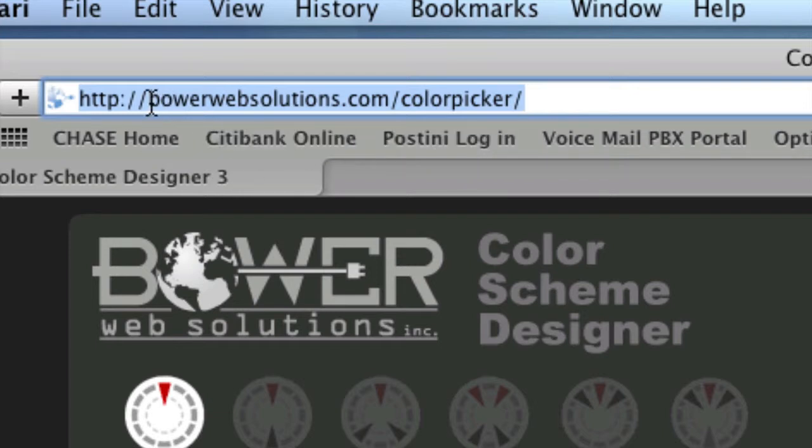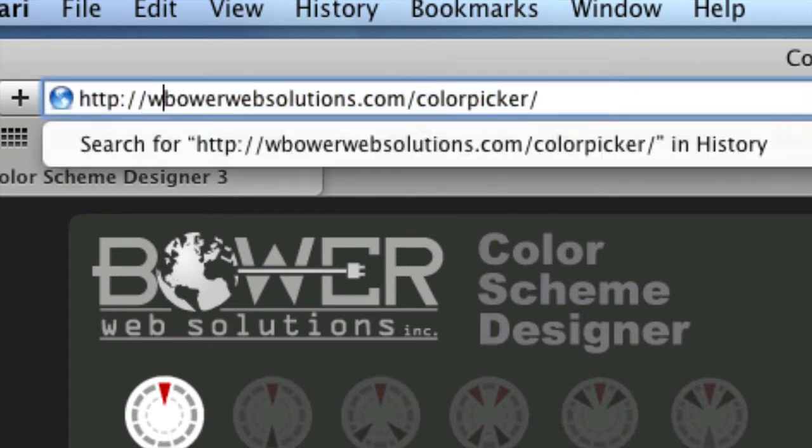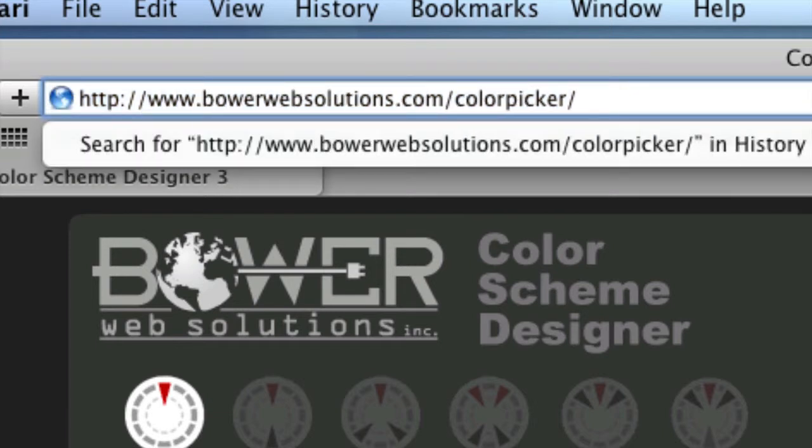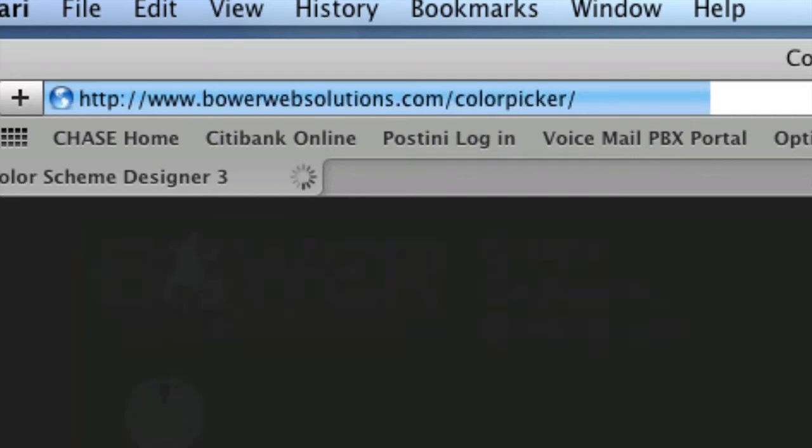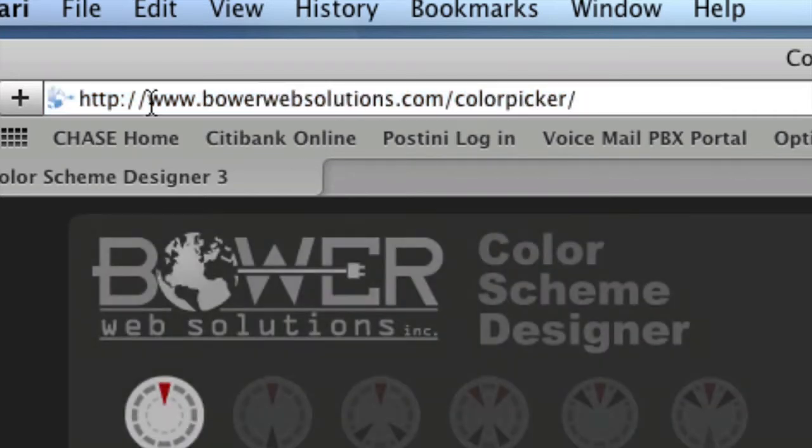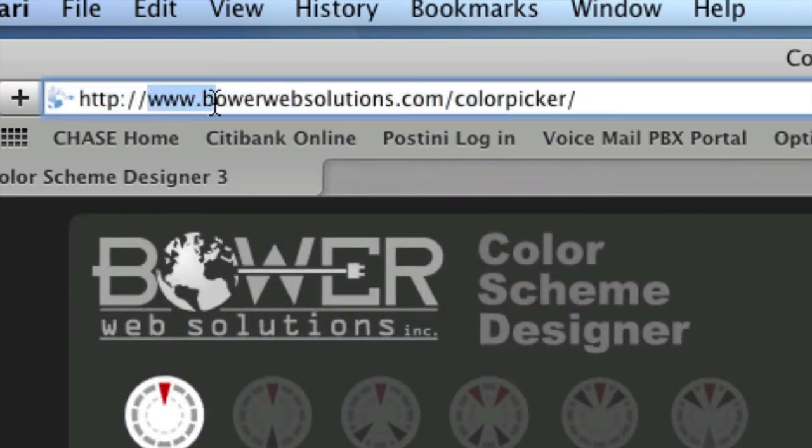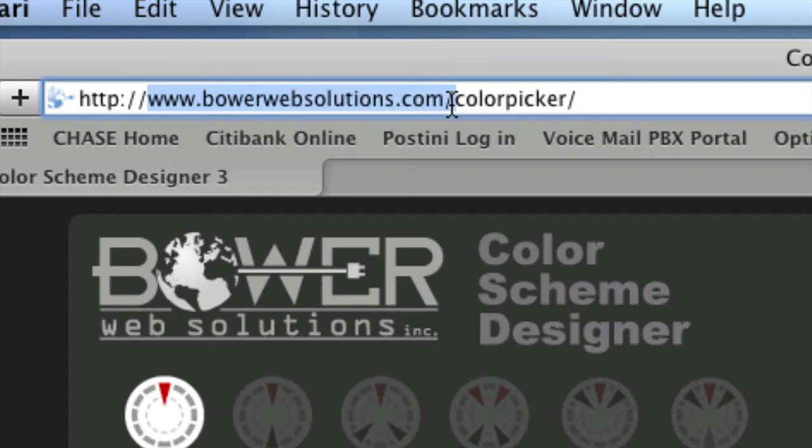Now you notice here I do not have the www. If I did have the www, it would still work. So either way, www.bowerwebsolutions.com forward slash color picker.